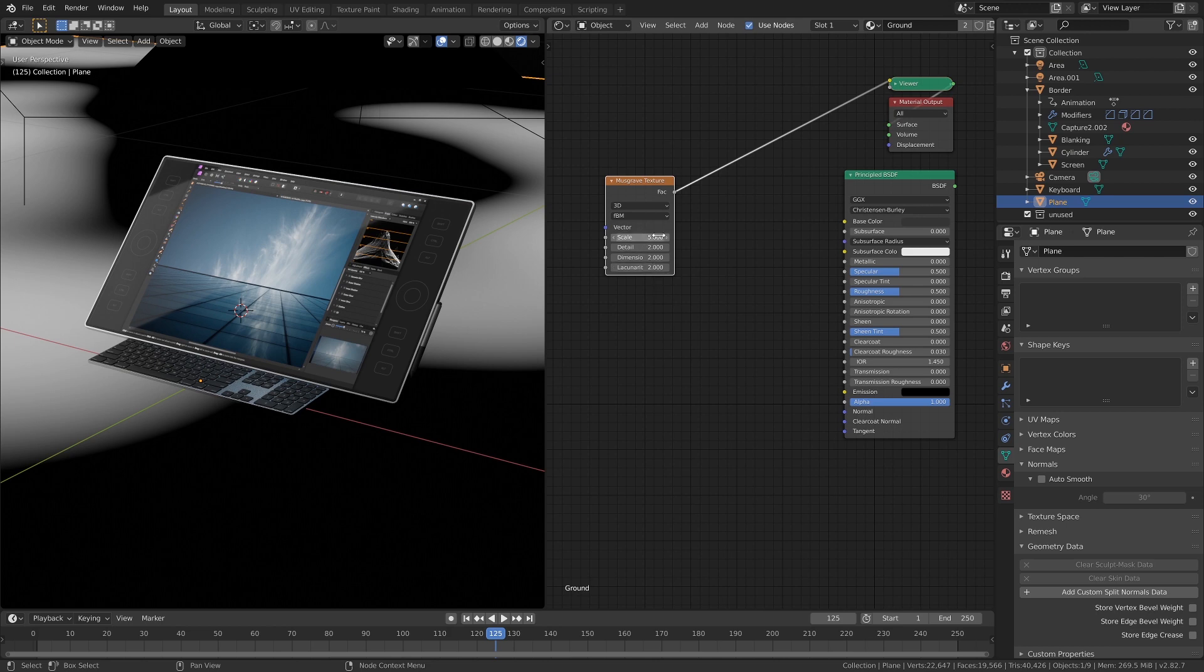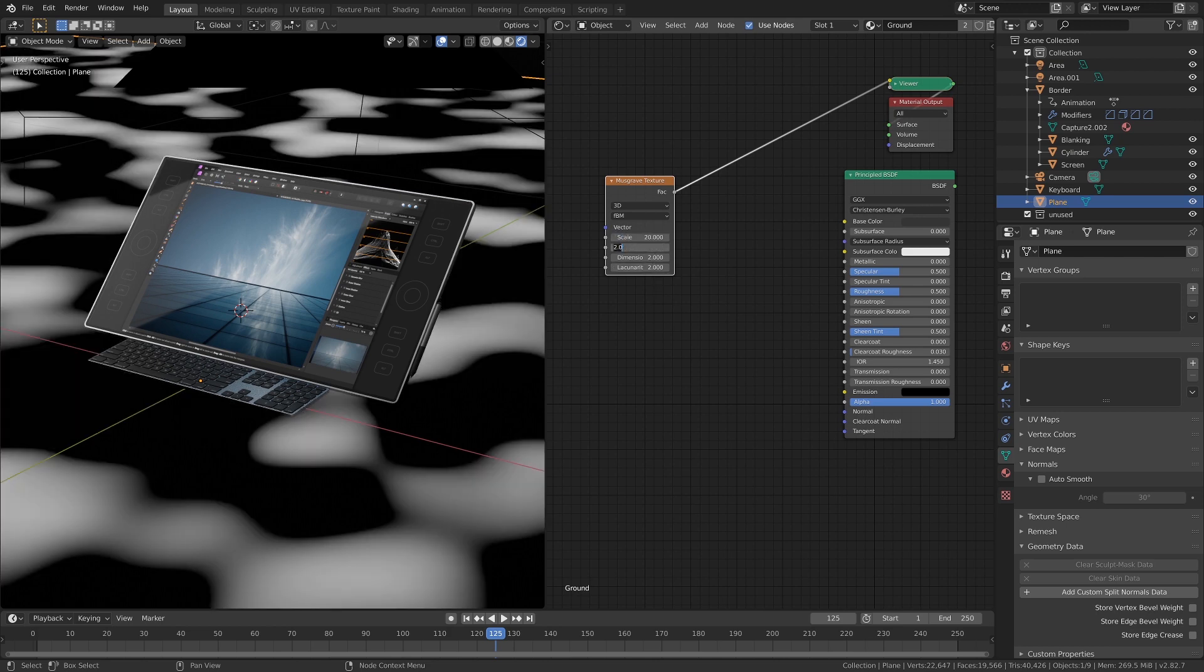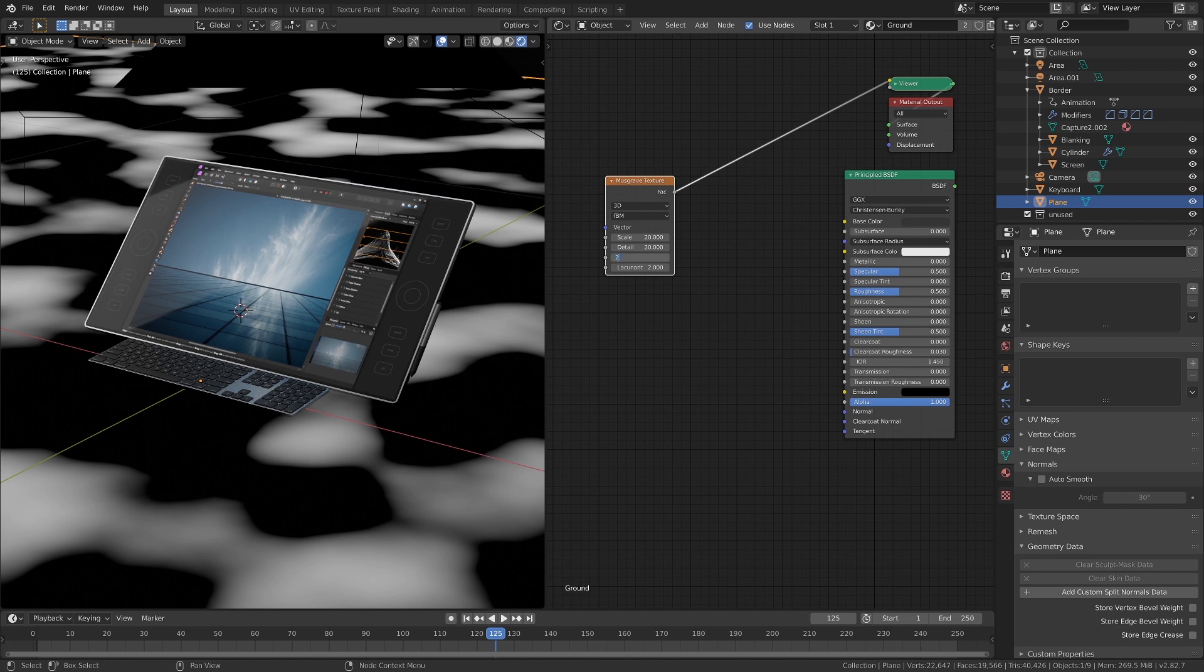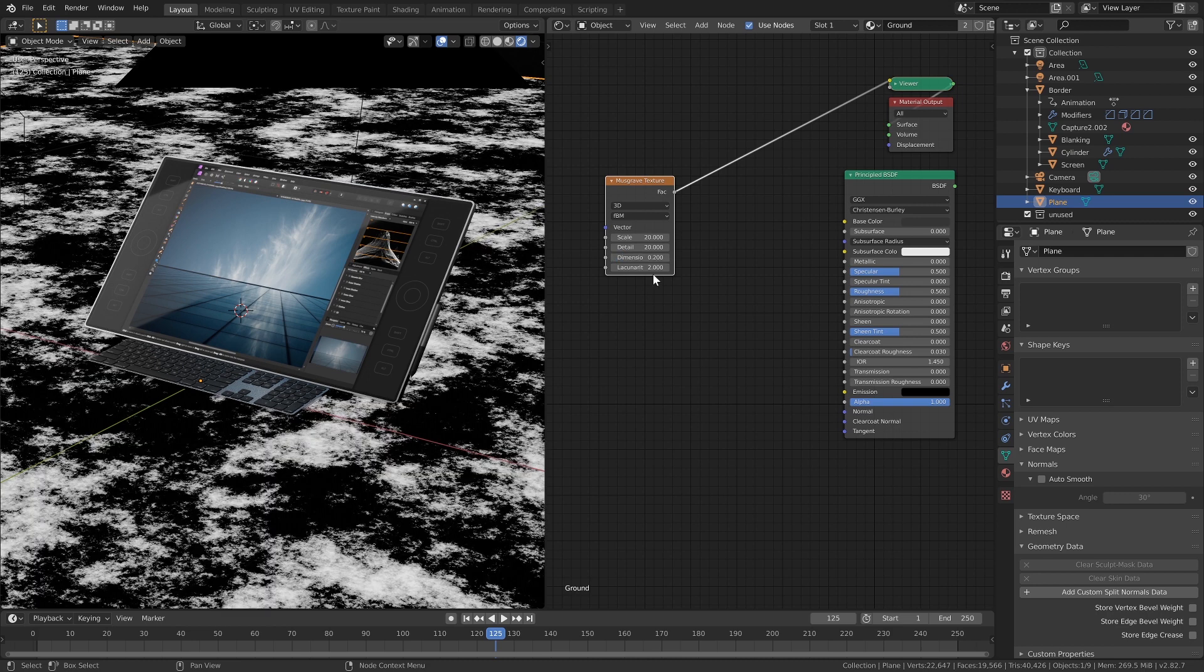And for the values here I usually go for 20, 20, 0.2, 2. It's nice and easy to remember.